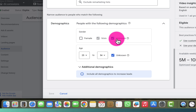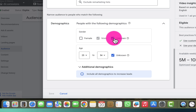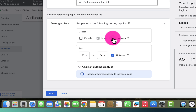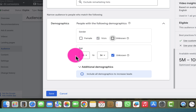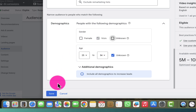What I want to do now is exclude the unknown gender from this ad group. I'll click the selection button there to exclude the unknown gender. I'll leave the age as it is, then click save.